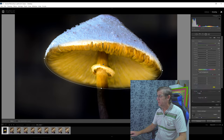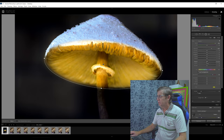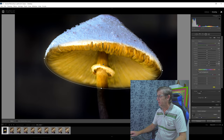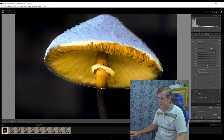I don't need to change the highlights or shadows, but I've got to re-add some texture, re-add some clarity — around 25 — and just a little bit of dehaze. That's it.